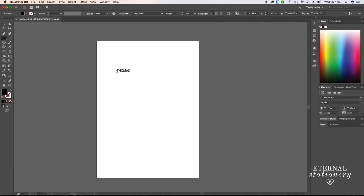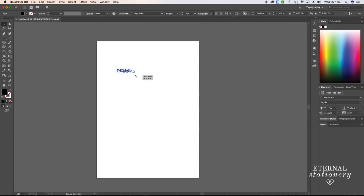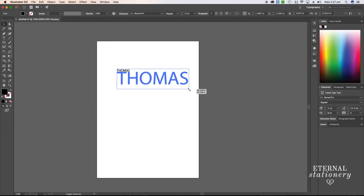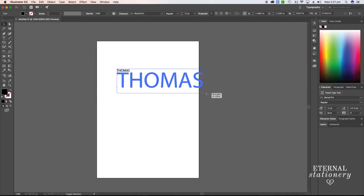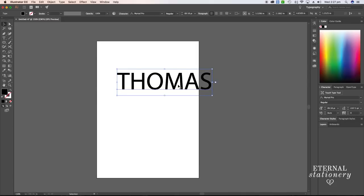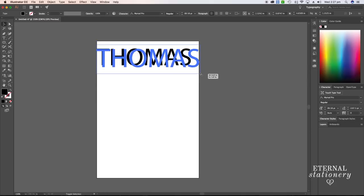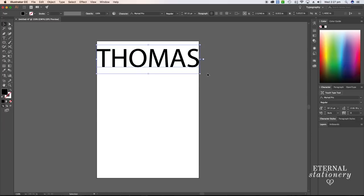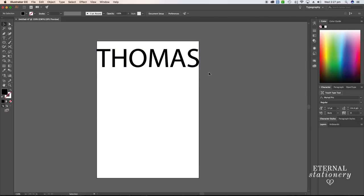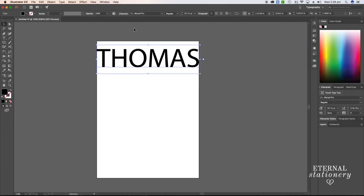With my name selected, I'm going to hold down the shift key on my keyboard and mouse over the little box in the right hand corner. Together I'll pull the mouse across and that's going to keep the proportions of the name. I'll keep doing that until my name is large enough to fit the white area. I find the best font to use for this is something that's thick and bold.